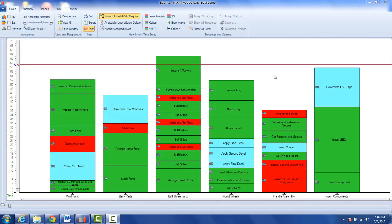There may be times when you want to split up an activity. In my example here, you can see I've got a tack time and it's splitting this task, secure four screws, in two.